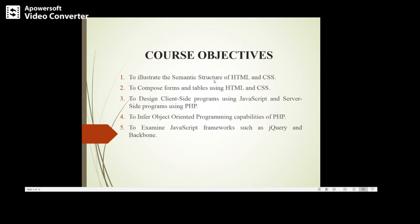In the second objective, students will learn how to create forms and tables using HTML and CSS. In the third objective, students will be able to design client-side programs using JavaScript and server-side programs using PHP.